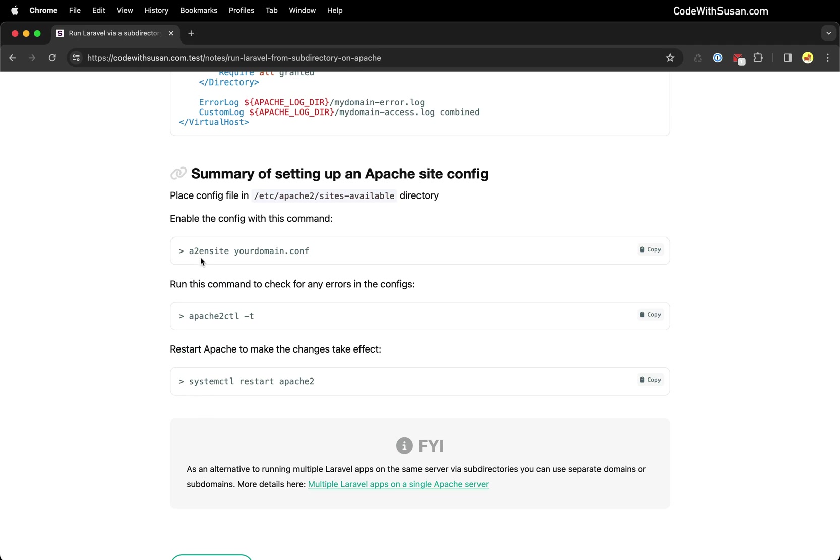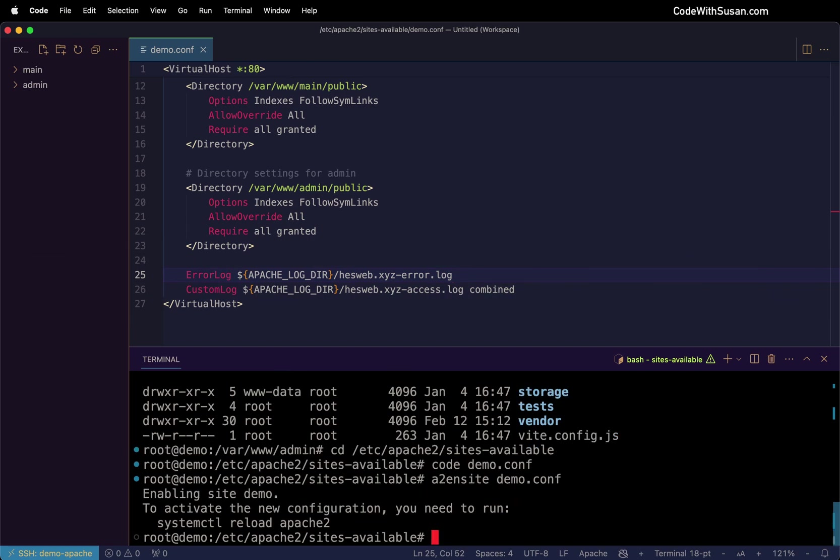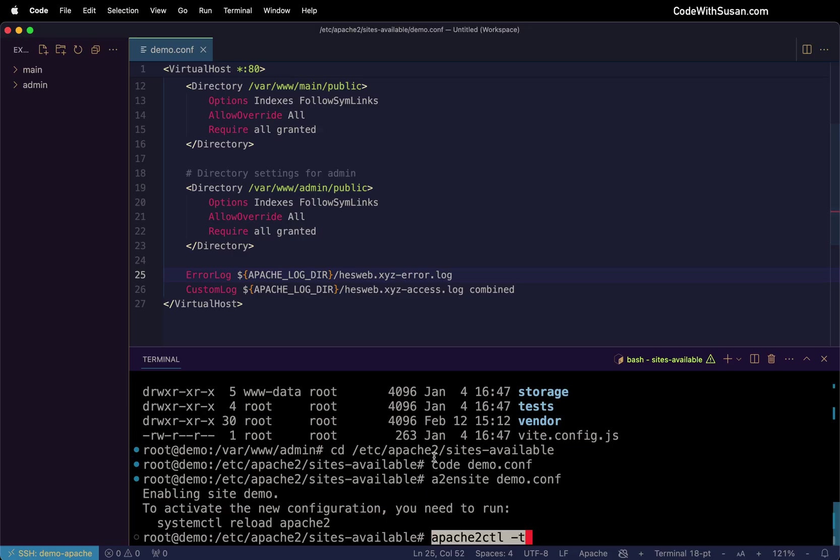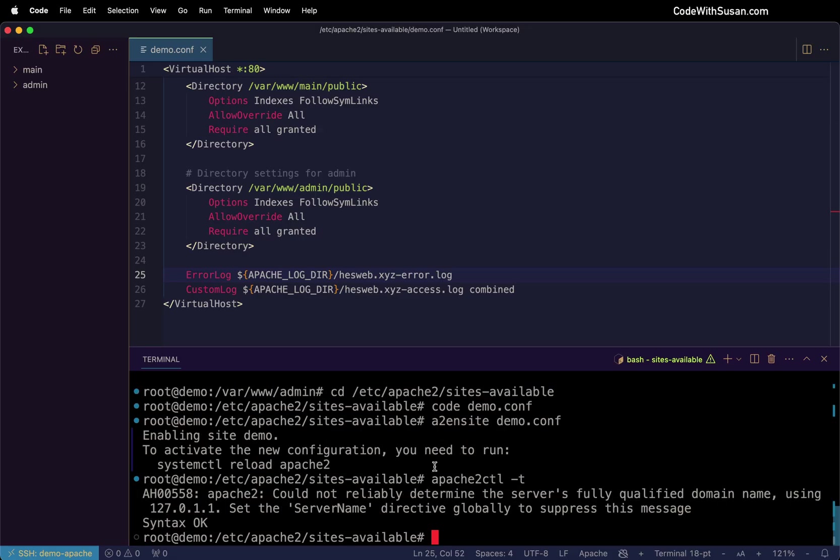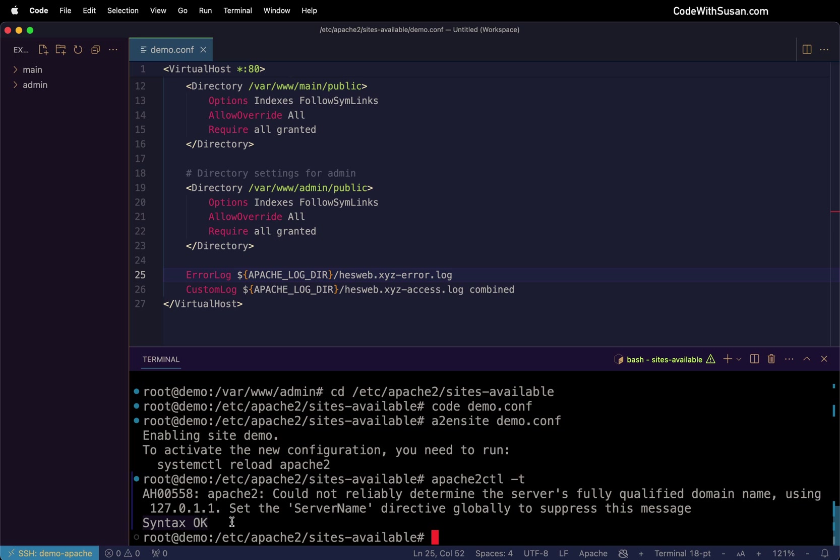The first is the A2 enable site command. So you're just going to run this following by the name of the config file that you created. After running that command, we can run the Apache 2 control dash T. This is the test flag. This is just going to tell us if we have any errors in our configs. I am getting a message about my server's qualified domain name. This is actually coming from a higher up config file I have on the server, and I'm not concerned with it. So I'm going to ignore that. The main thing I'm looking for is that it says syntax okay. And in that case, it does. So there's no problems in this config file that I just created.